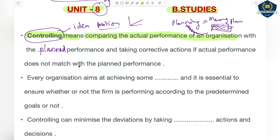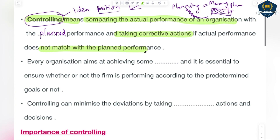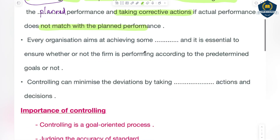But the controlling definition is not complete here. Then you also have to take corrective actions. If actual performance doesn't match with planned performance — if the actual performance is far behind the planned performance, if it just doesn't match — if the targets you had set have not been achieved, then you have to immediately take corrective action.